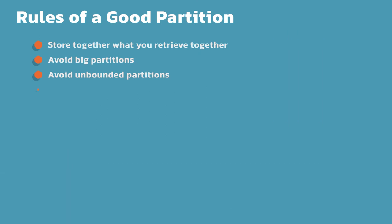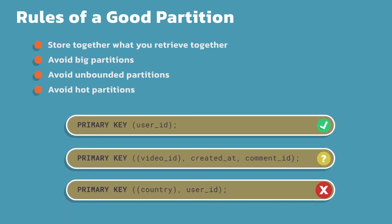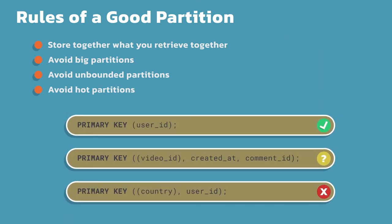The last one here is you want to avoid hot partitions. There is a relationship or can be a relationship to big partitions. A hot partition really just means a case where one partition is really getting hit compared to all the other ones, like all the read requests are going there. What it does, it ends up in an unbalanced cluster, where I have just a subset of nodes that are taking on the brunt of all of my operations and requests.